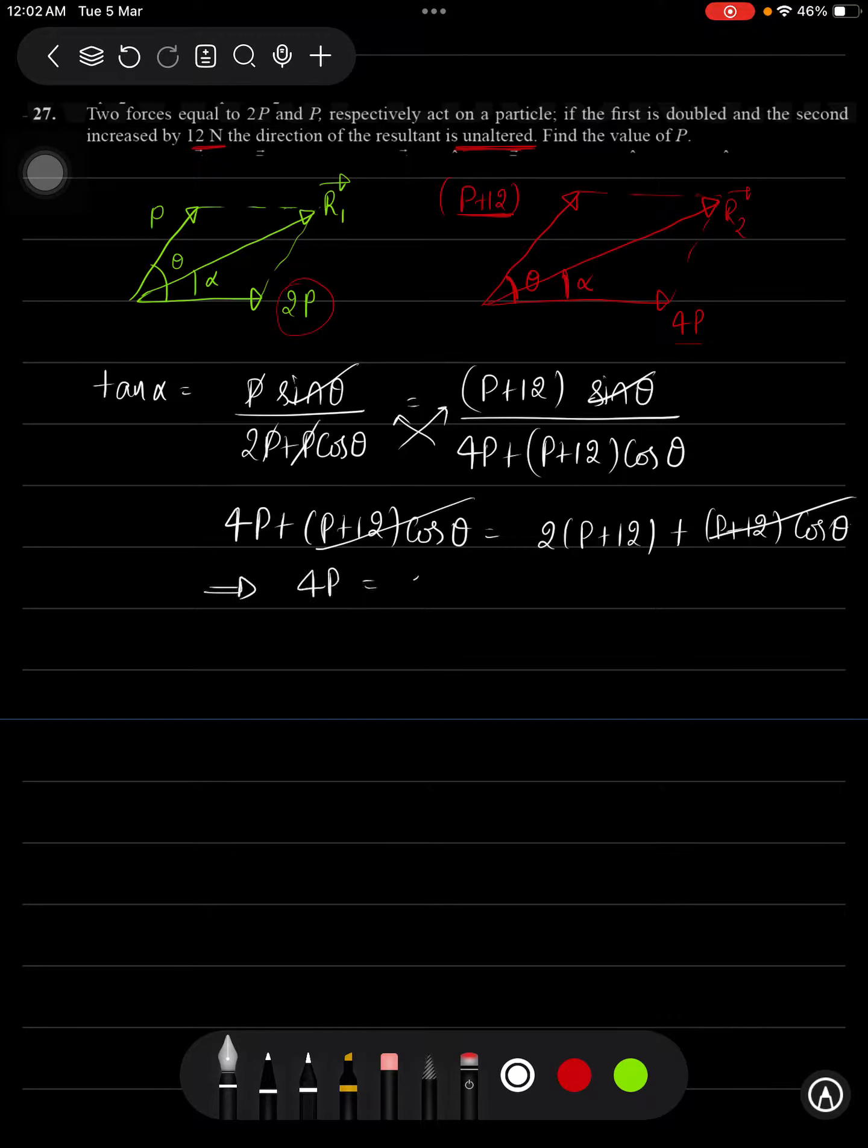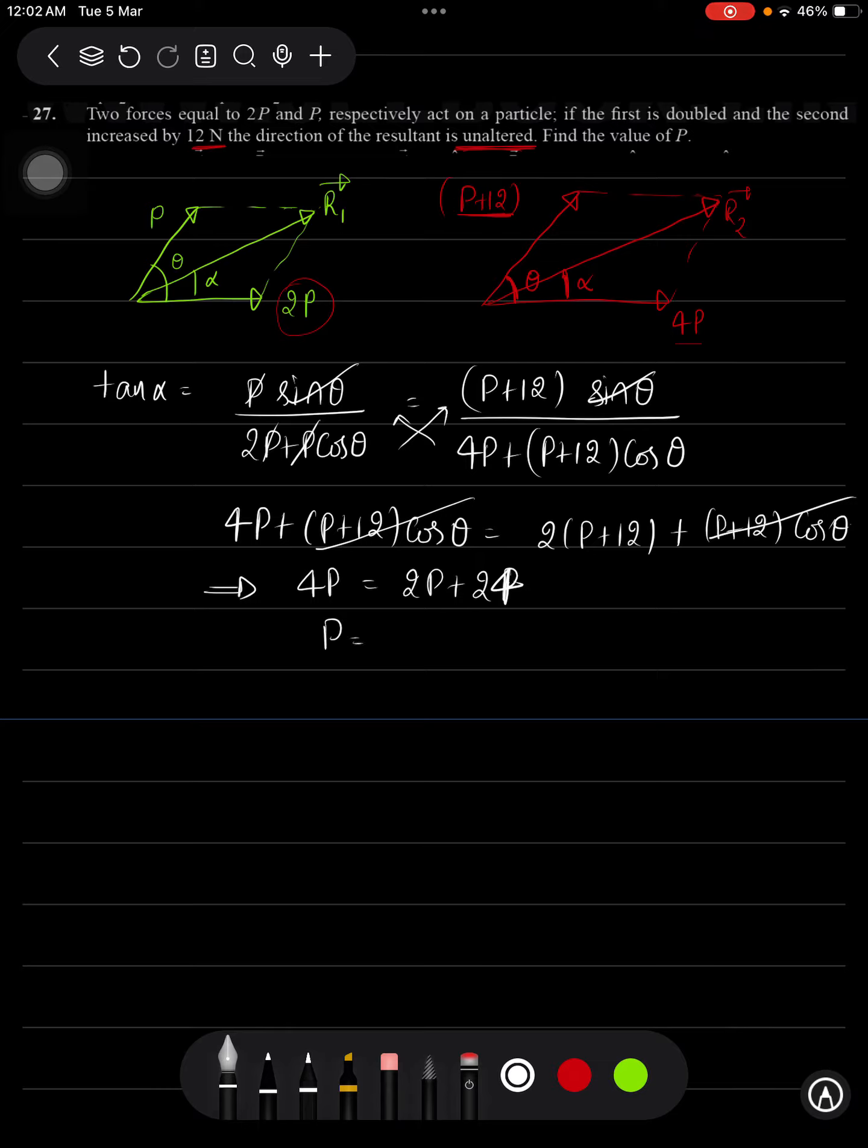So you will be getting 4P is equal to 2P plus 24. 2P is equal to 24 or P is equal to 12 newton. This will be the answer. Thank you.